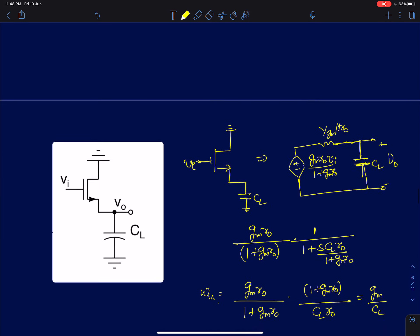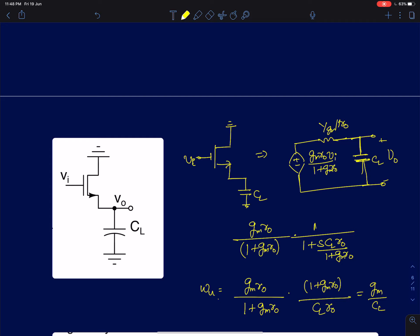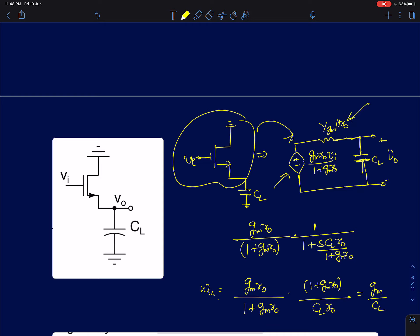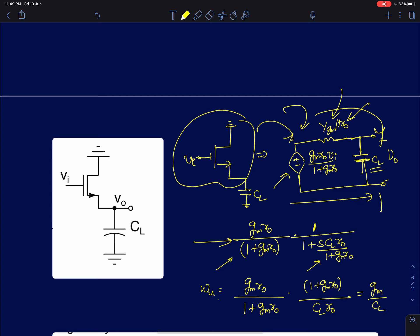Finally, we discuss the common drain amplifier. To simplify, I represent the part of the circuit as seen by the load capacitance: it looks like a DC voltage source of value (gm·R0)/(1 + gm·R0) times vi, and the output impedance is (1/gm) parallel R0. This gives a simple first-order low-pass filter structure, so we can directly write the transfer function. The DC gain is gm·R0/(1 + gm·R0) and the pole location is given by CL times (R0 parallel 1/gm).